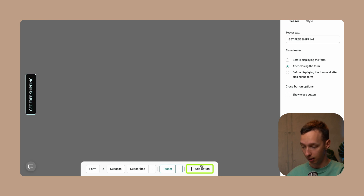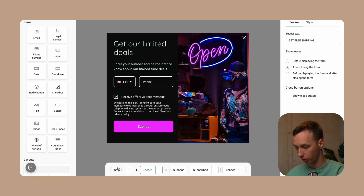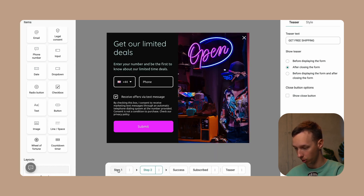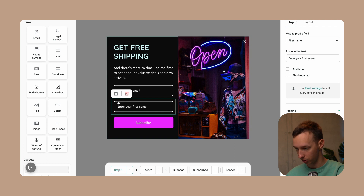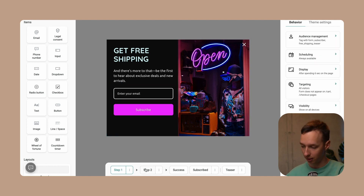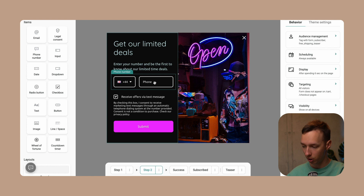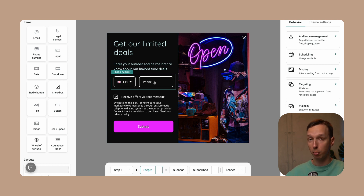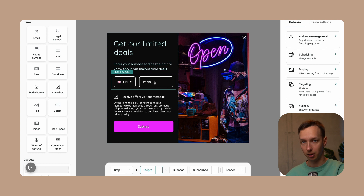Additionally, you can add a new step to your form. For example, you can collect the email first, and then collect the phone number in a separate step. If the customer drops off at the phone collection stage, you would still get their email — a nice way not to overwhelm your potential customer with too many input fields all at once.